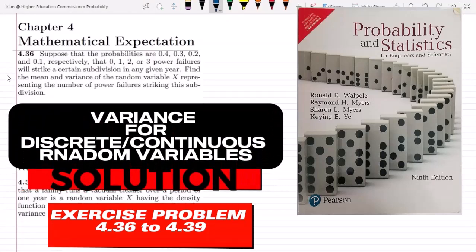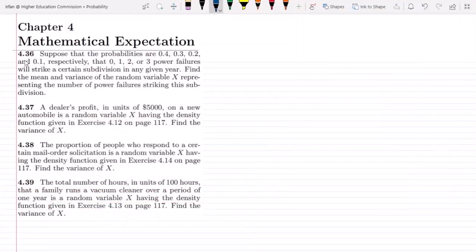Welcome guys, I hope all of you will be fine. So this is question 4.36 to 4.39 and we are going to solve them all together today. The first question is 4.36 and the statement is: suppose that the probabilities are 0.4, 0.3, 0.2, and 0.1 respectively that 0, 1, 2, or 3 power failures will strike a certain subdivision in any given year. So these are the values of a random variable while these are the probabilities.